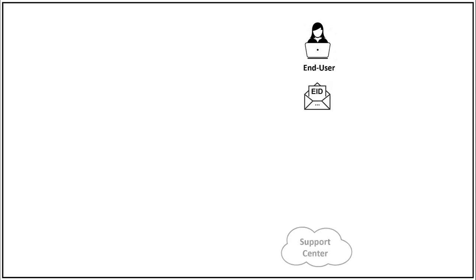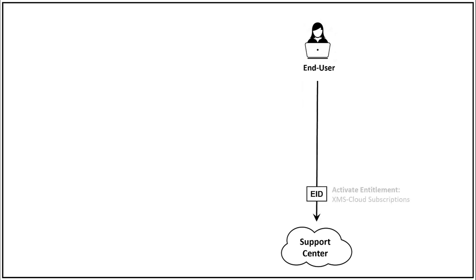To activate your service, go to the Cambium Support Center at support.cambiumnetworks.com. You'll navigate to the entitlement section of the site and paste the eID. You'll identify your XMS cloud account or create a new account.